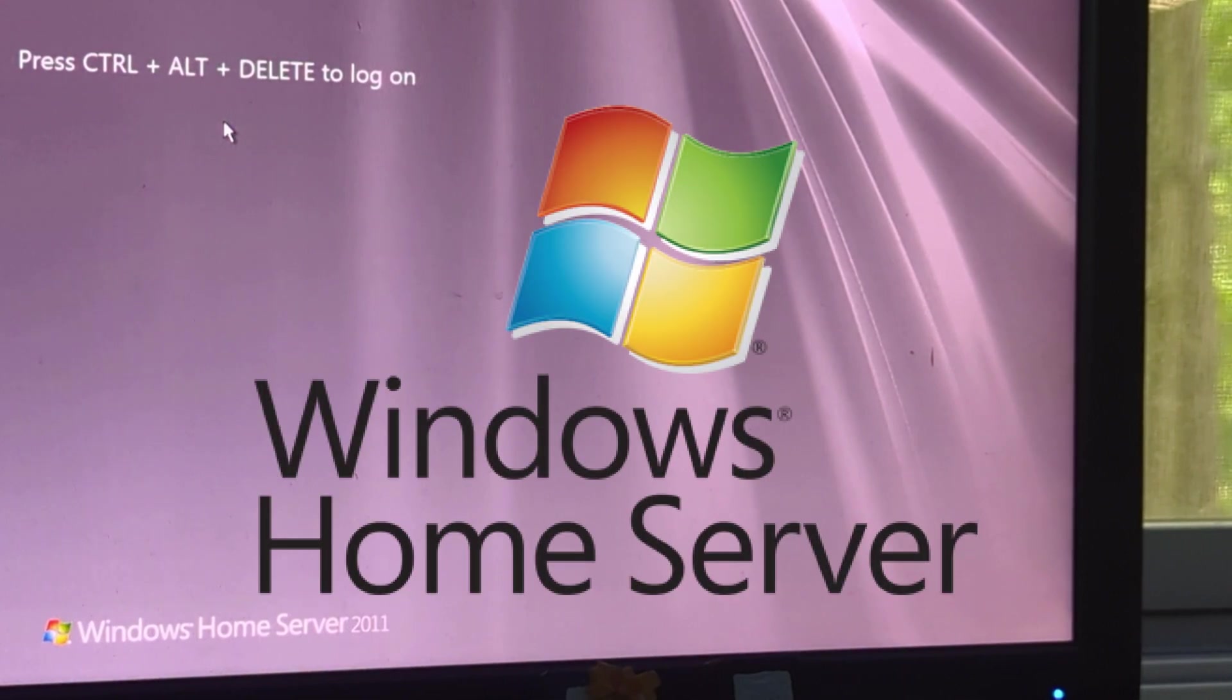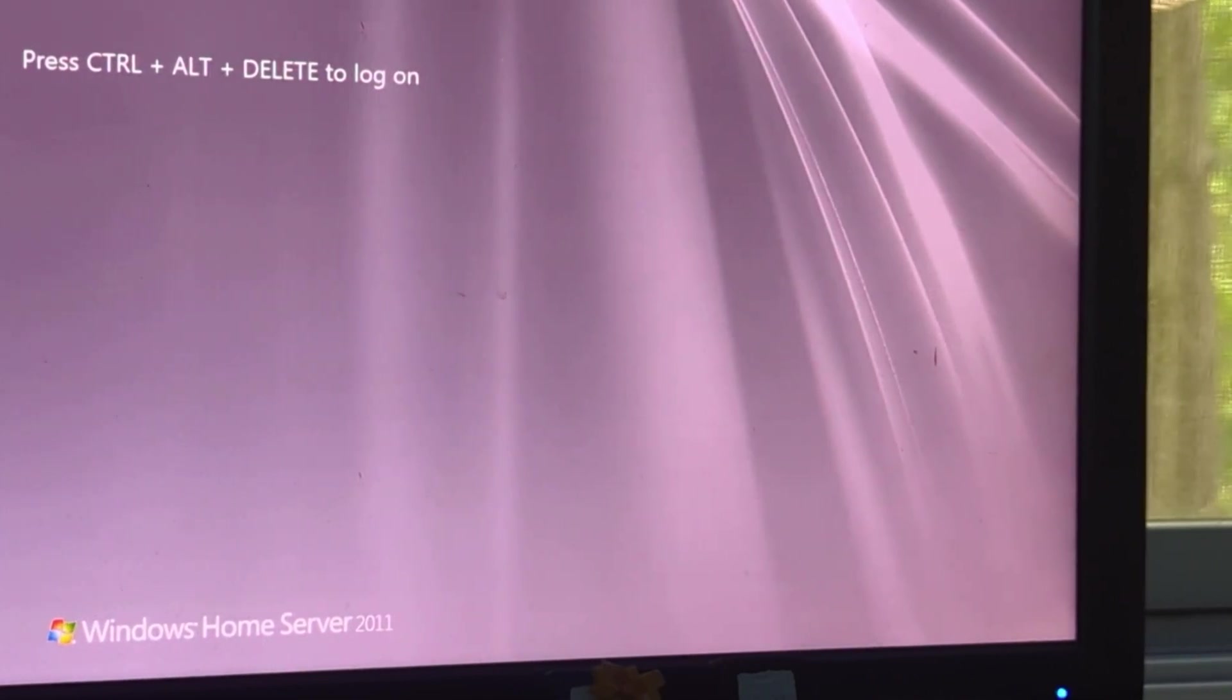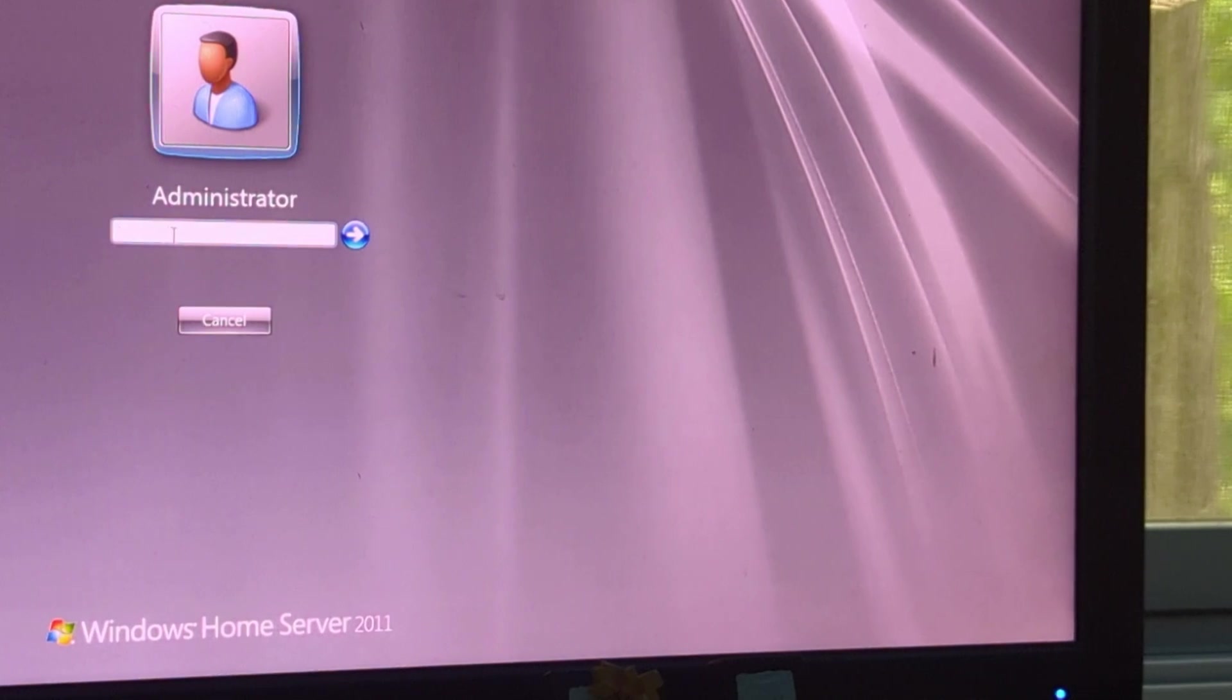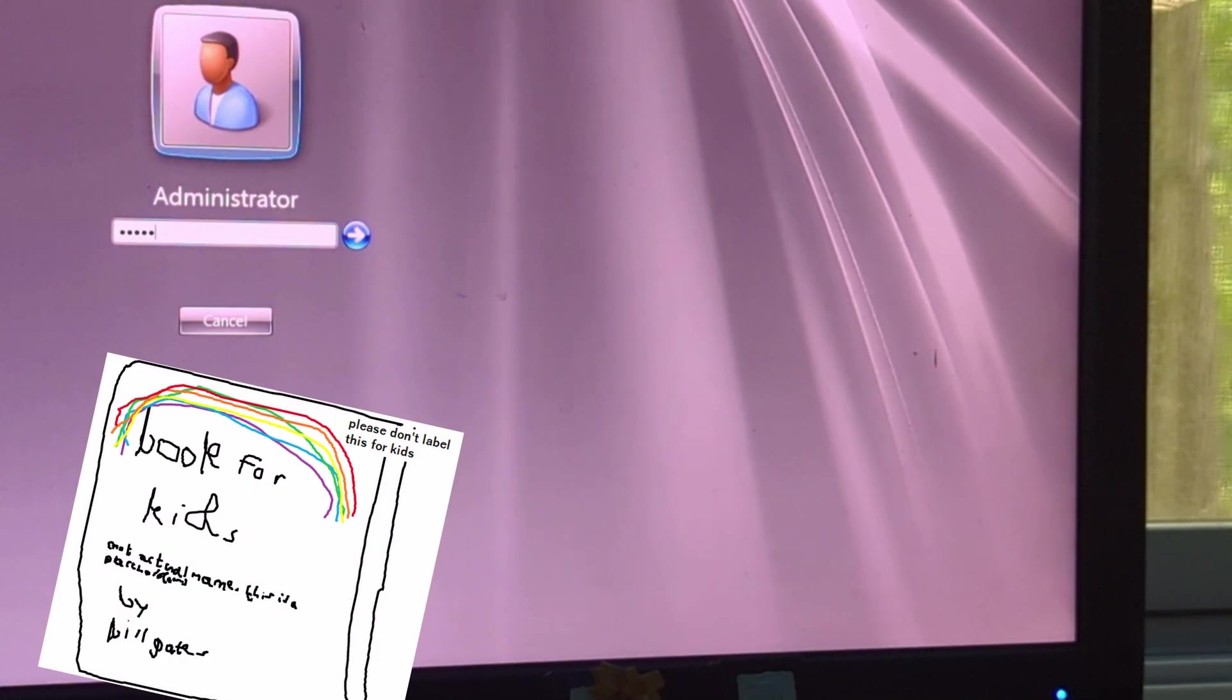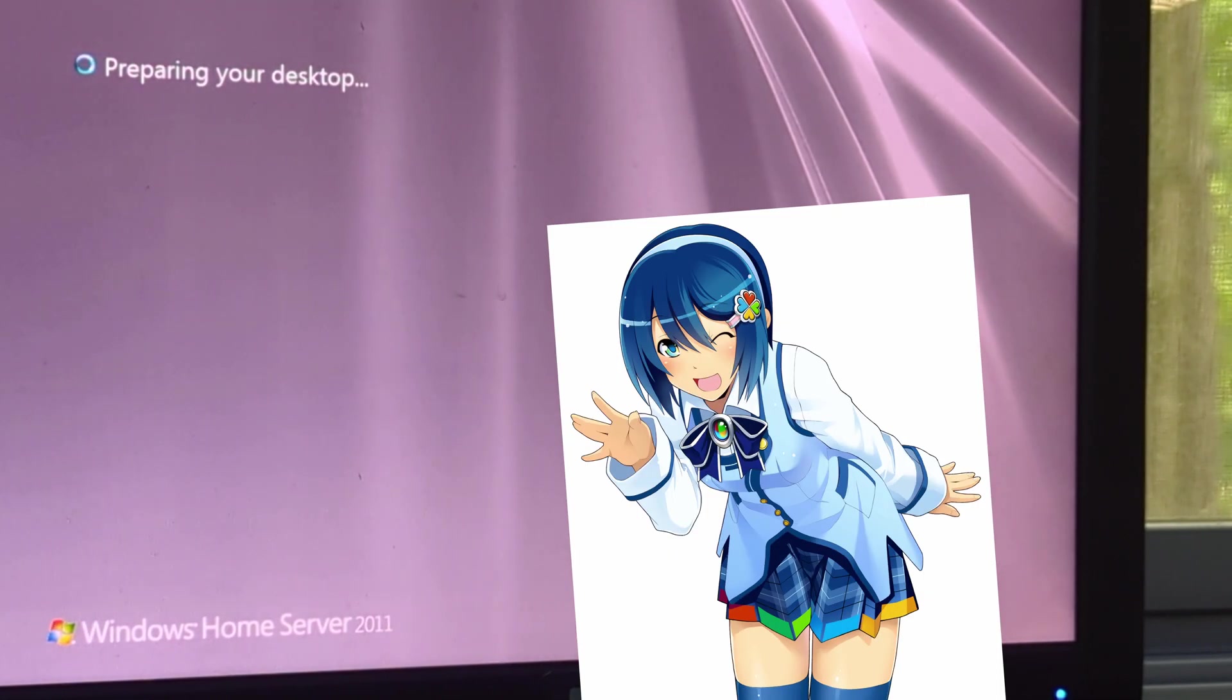Windows Home Server, that server operating system oriented towards consumers that Microsoft used a children's book and an anime girl to promote.